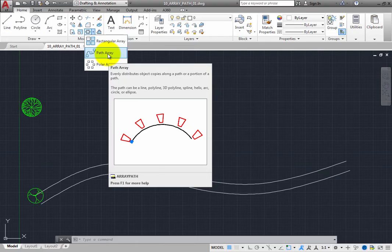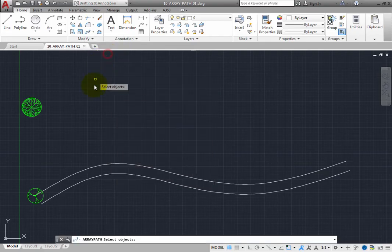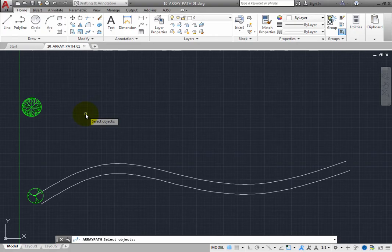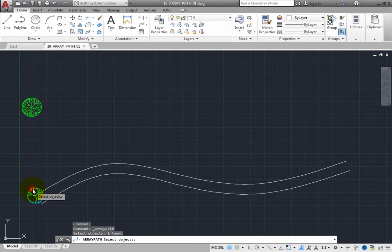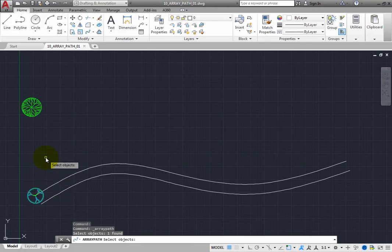When you start the Path Array tool, the program prompts you to select objects. You can select the objects you want to array using any convenient object selection method. In this case, simply click to select the tree. Once you are done selecting objects, right-click.